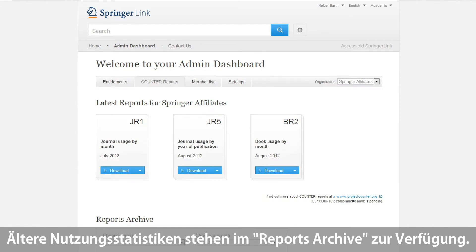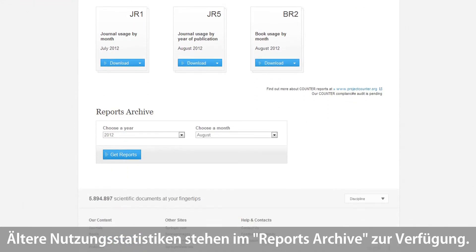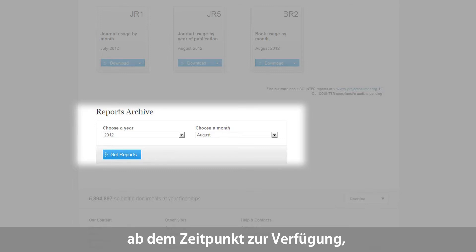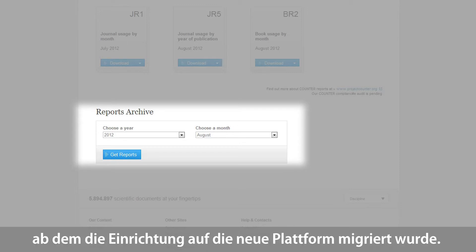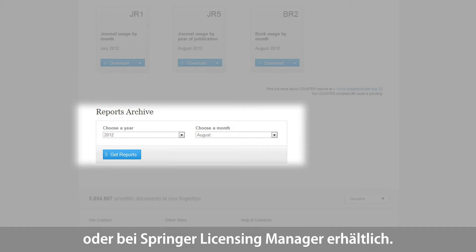If you are not interested in the latest reports, but rather in usage statistics from previous months or years, you can start searching in the section Reports Archive. The Reports Archive is already available and covers all Springer Link usage in 2012, starting with the month of your institution's migration to the new platform. If you need usage reports from previous months or years not available on Springer Link, please visit Metapress.com or contact your Springer Licensing Manager.